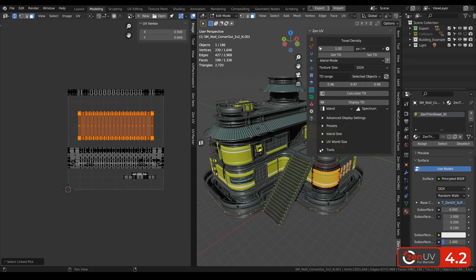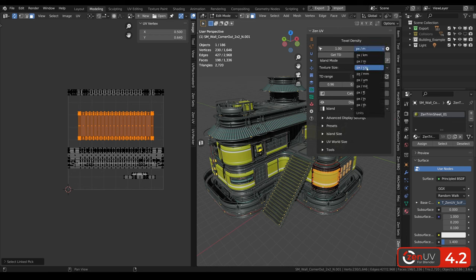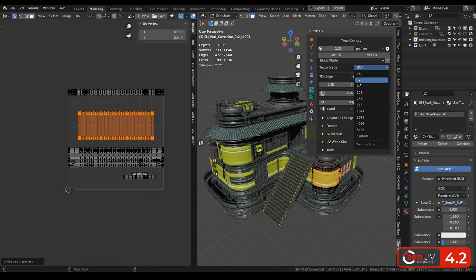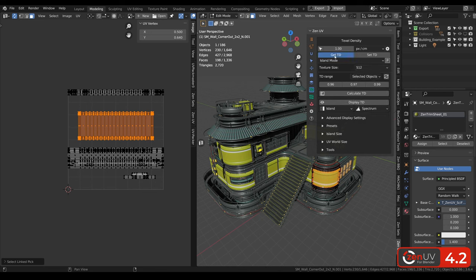Texel density panel has been significantly improved. But in the top part everything is almost the same. Here we have texel density value. Here we have units, texture size. Also we can get texel density, change it to 3.